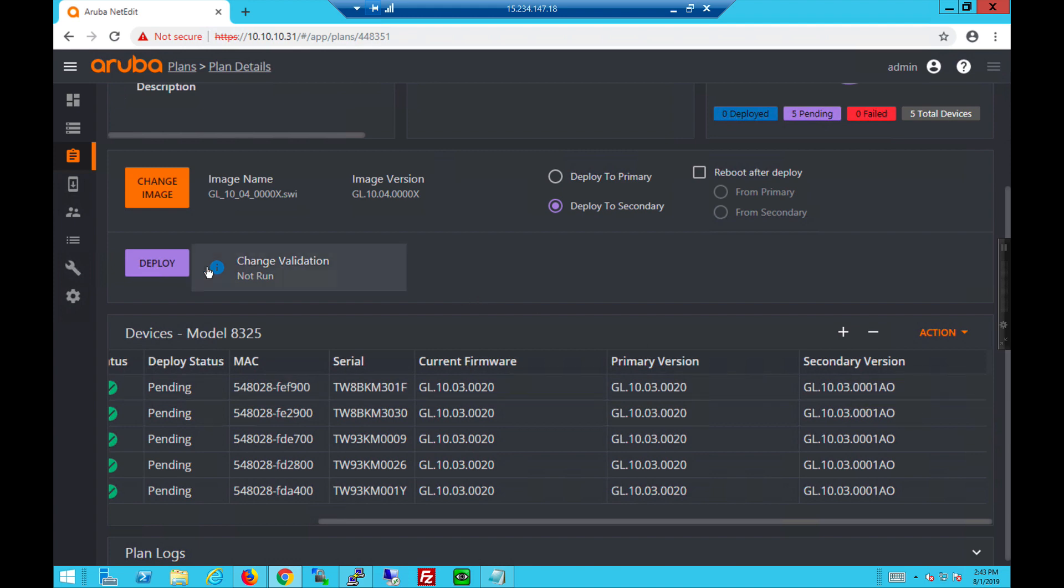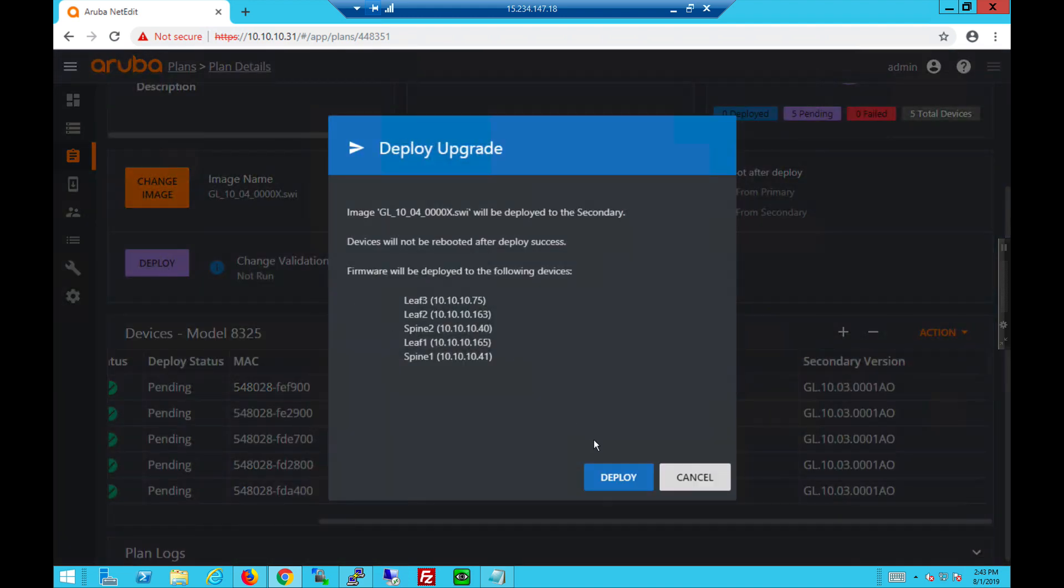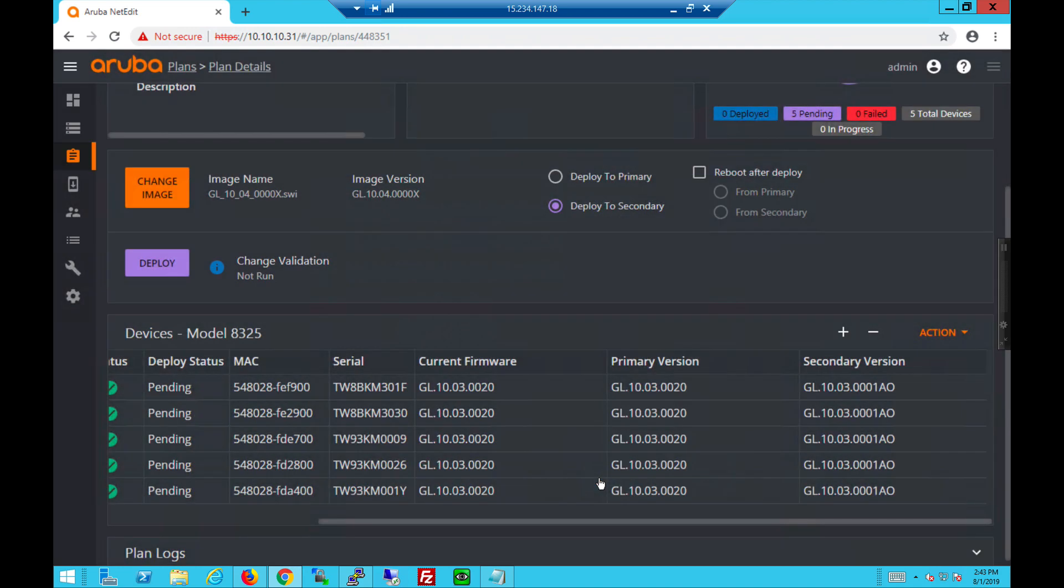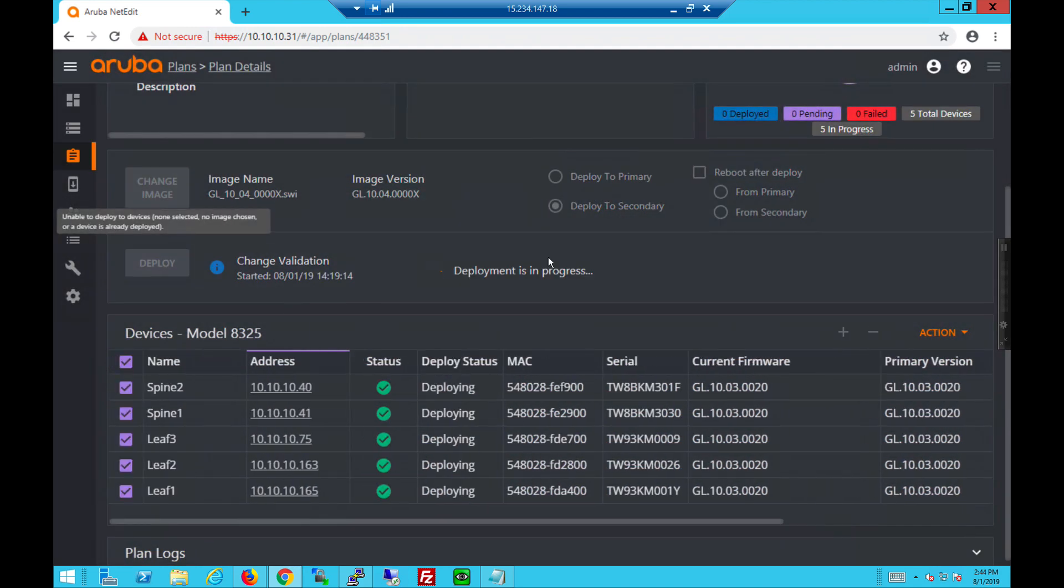And choose deploy. So after some time, they will all complete and deploy successfully.